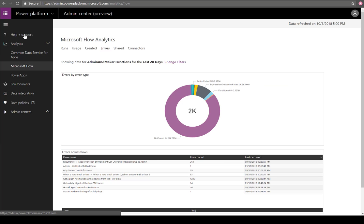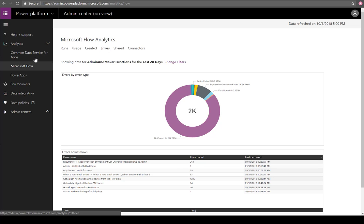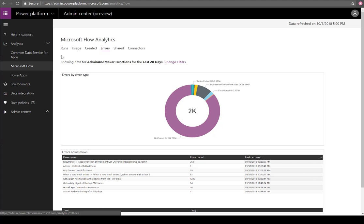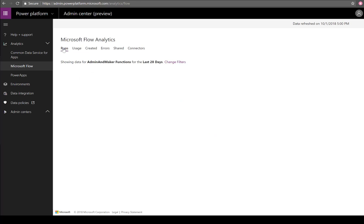I am at the Power Platform Admin Center, and do note this is in preview. One of the core areas we want to focus on today is analytics, and there's really three different analytics areas. One would be the Common Data Service for Apps, so this is what's commonly referred to as organizational insights or org insights from a CRM perspective. Then naturally we have Microsoft Flow and we have Power Apps.